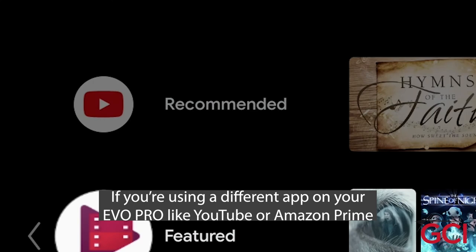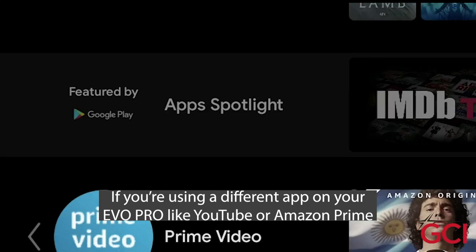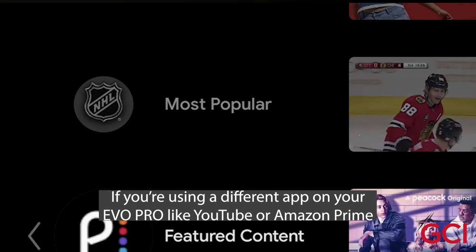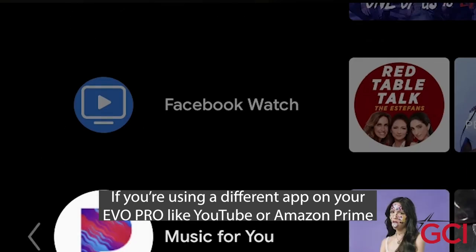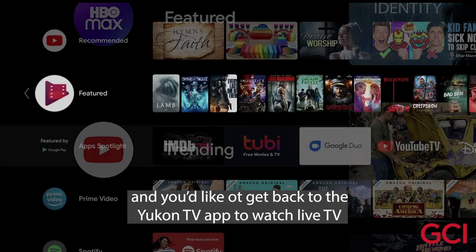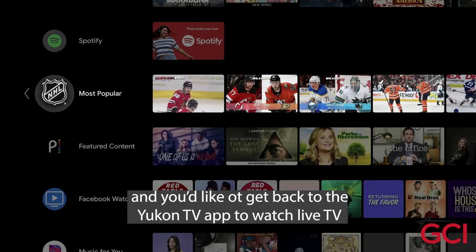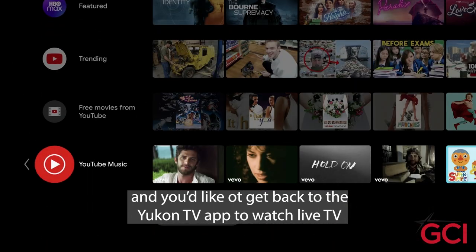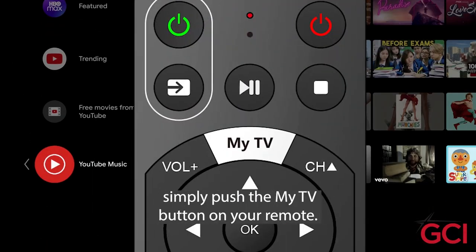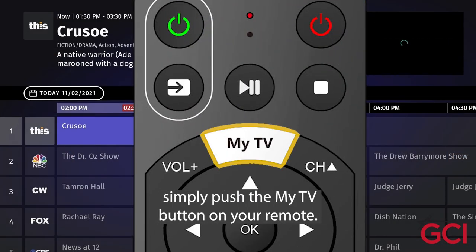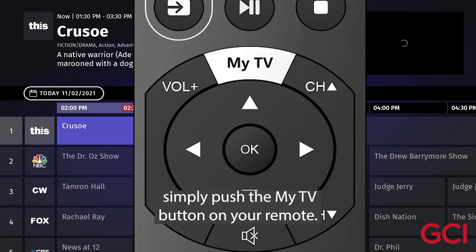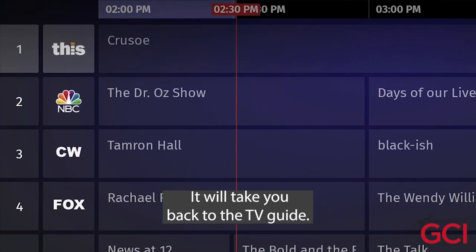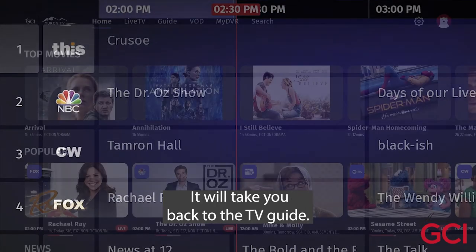If you're using a different app on your Evo Pro, like YouTube or Amazon Prime, and you'd like to get back to the UConn TV app to watch Live TV, simply push the My TV button on your remote. It will take you back to the TV Guide.